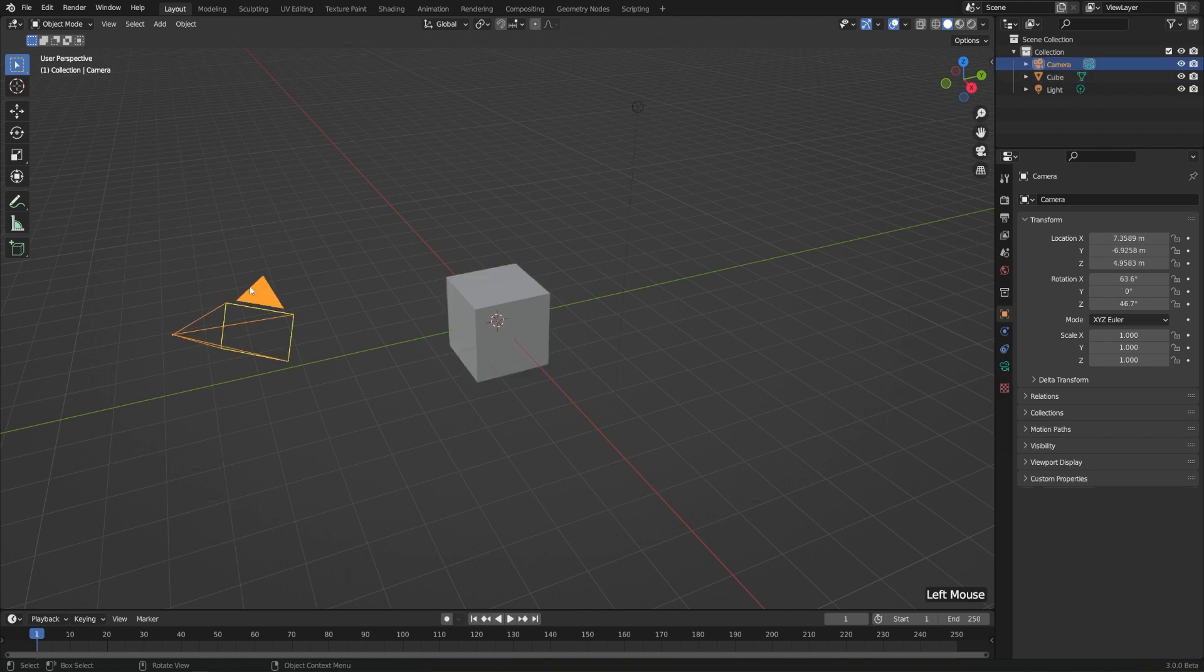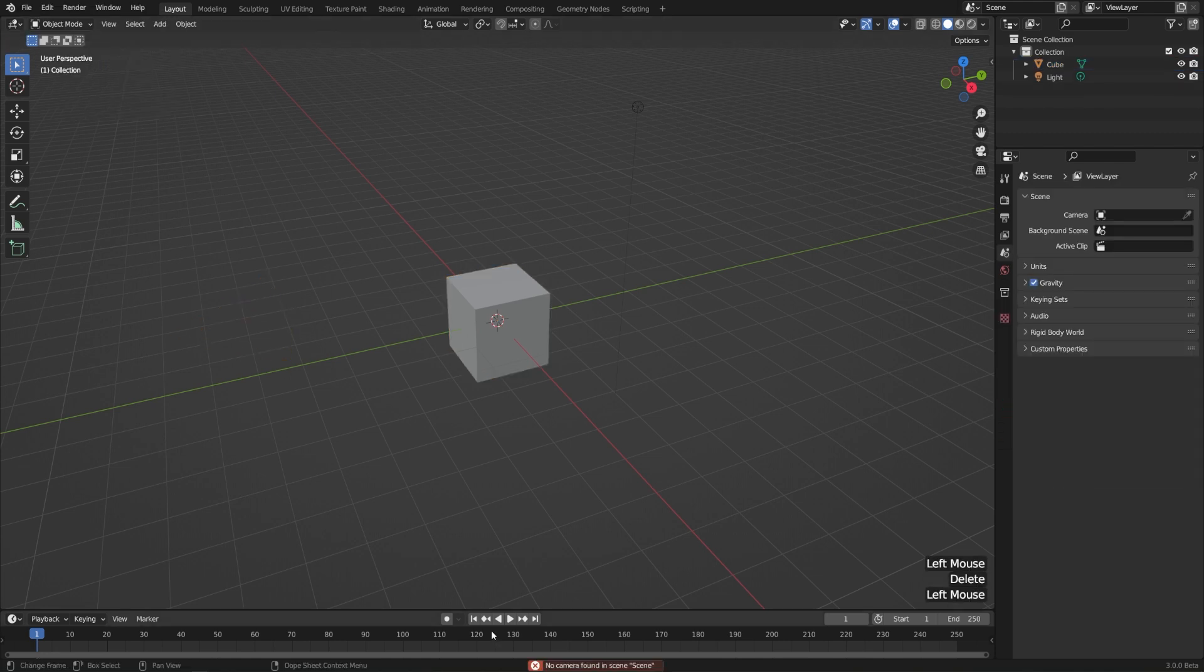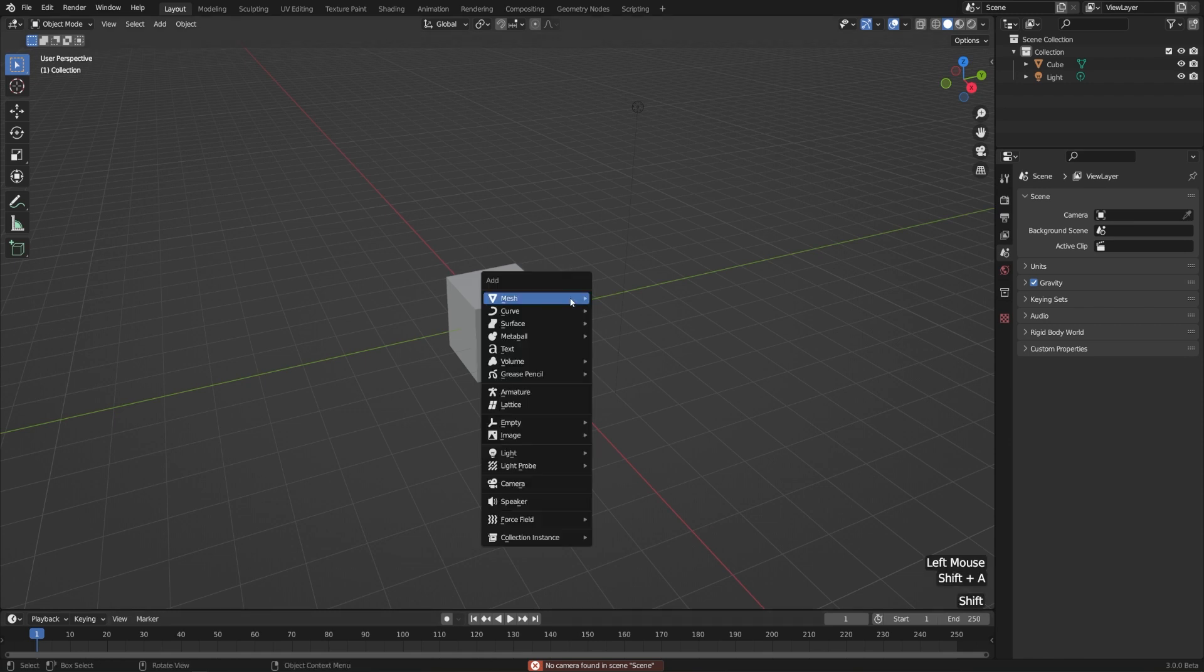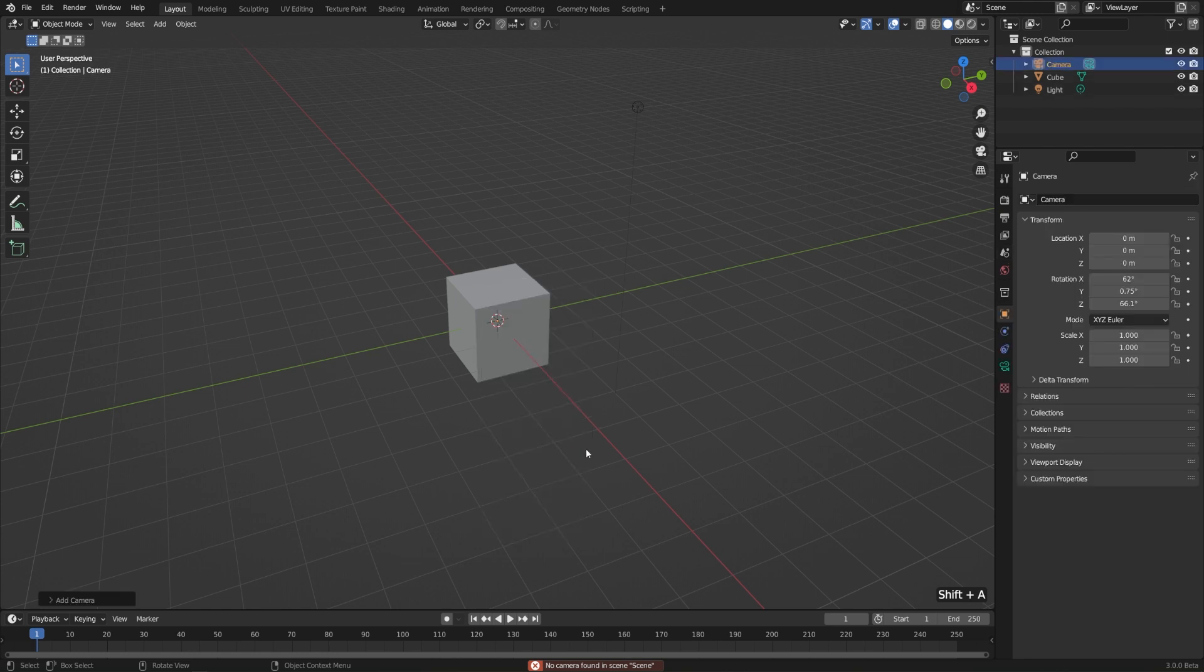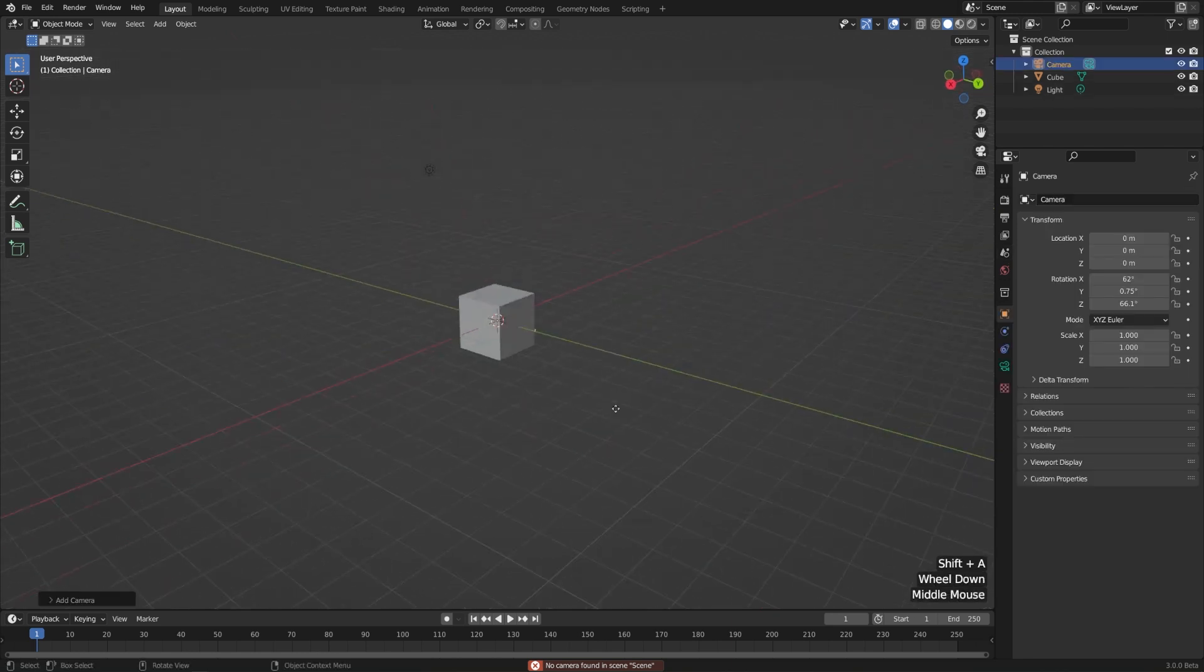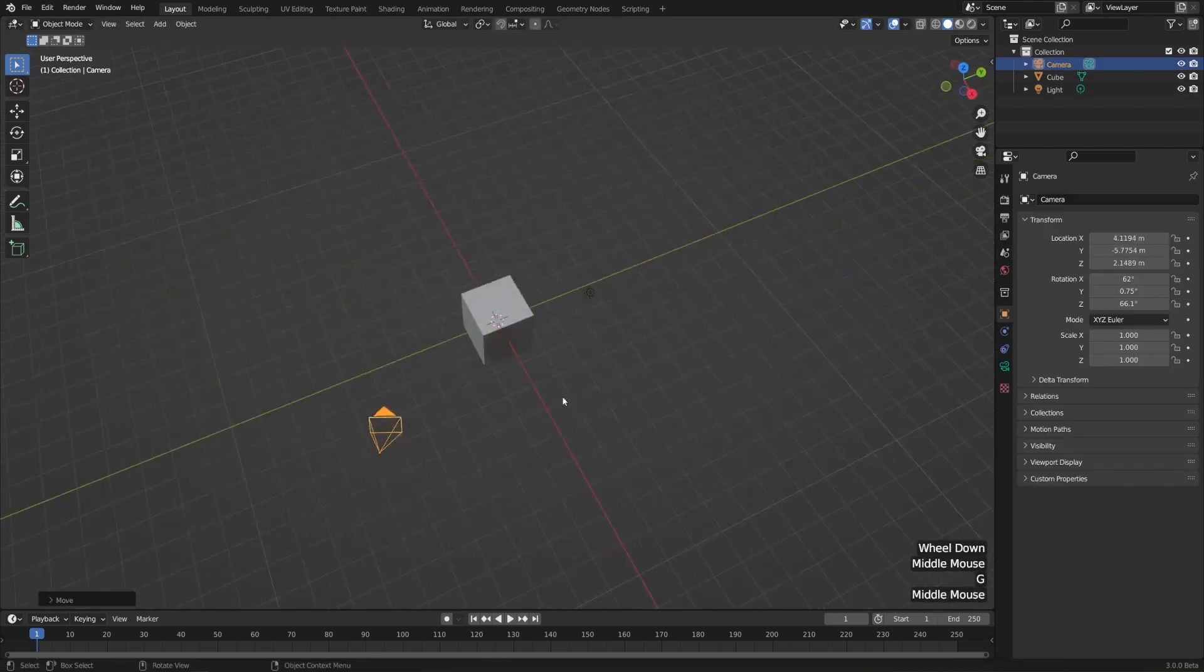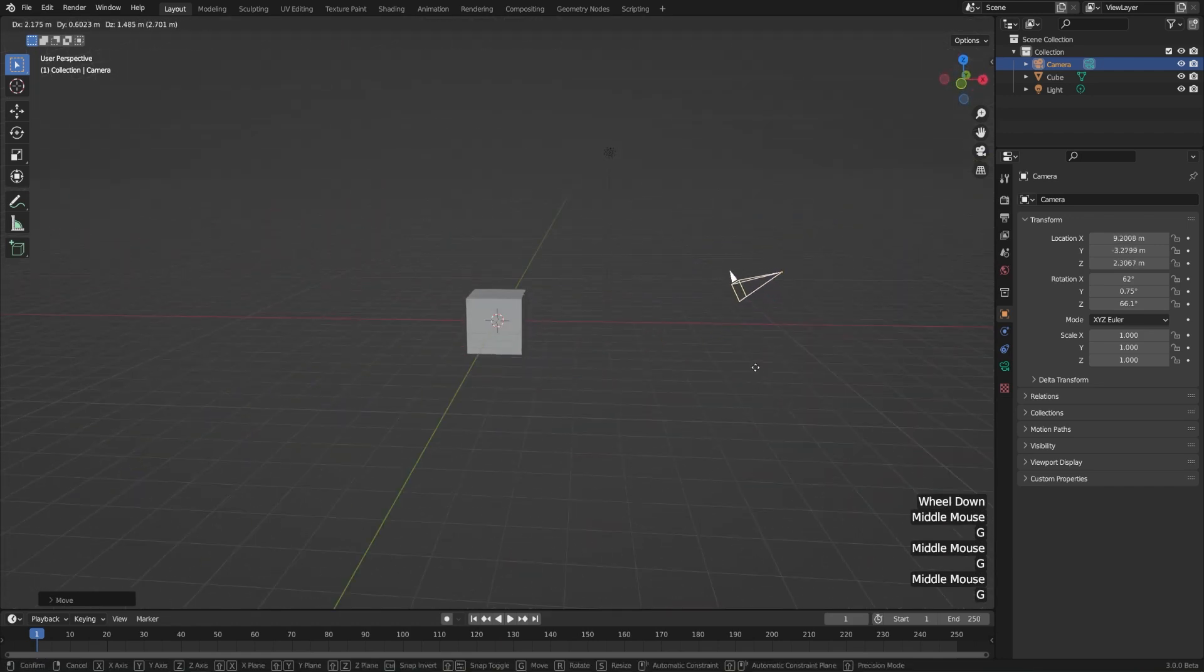If I go ahead and delete my camera, and I go to Render and Image, then it tells me I can't because I don't have a camera. So let's go ahead and hit Shift-A. Go back to Camera. Move this off to the side and just rotate it into place.